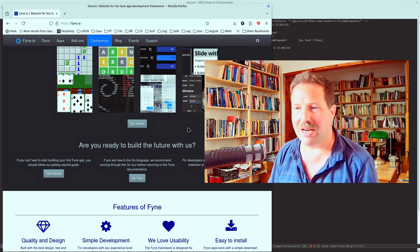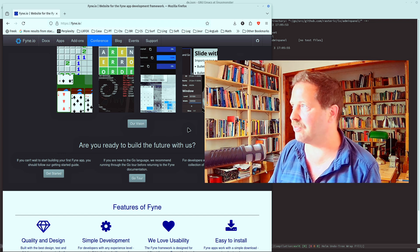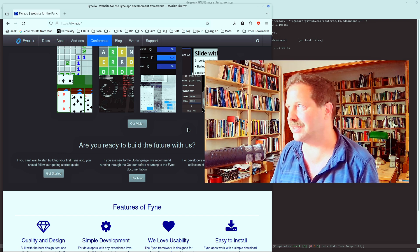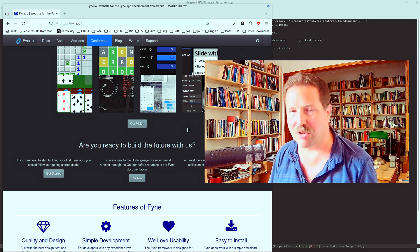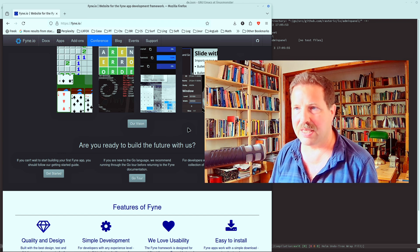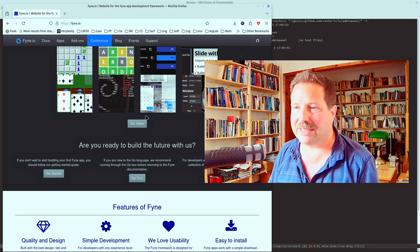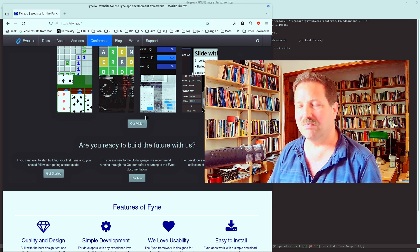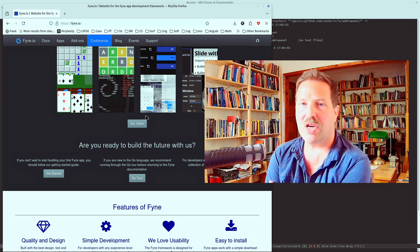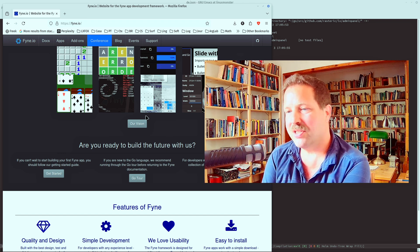Right? And there are many other platform features that are not integrated. You cannot, for instance, access the camera or anything like that. Okay. So that's it. That was Fyne.